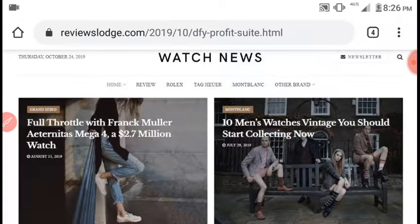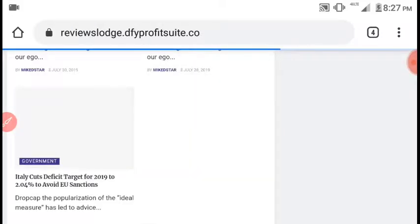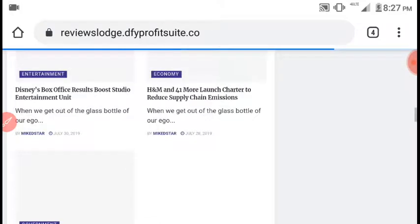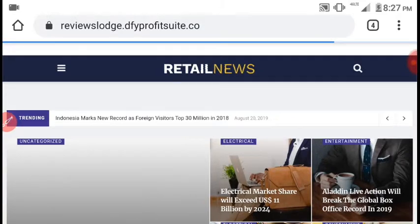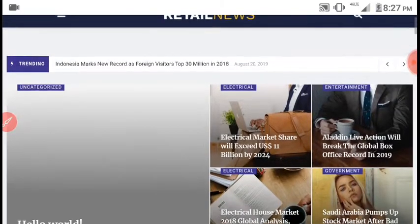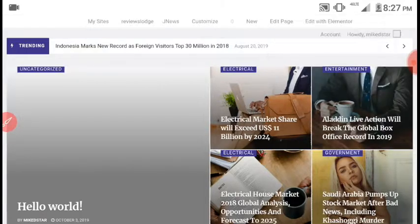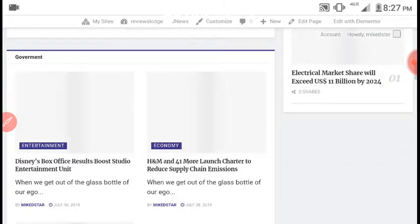Let me show you examples of sites I've created using DFI Profit Suite. This is the first one — I created this site using this same software, and as you can see, I have not published a single article, yet there are lots and loads of contents already there.